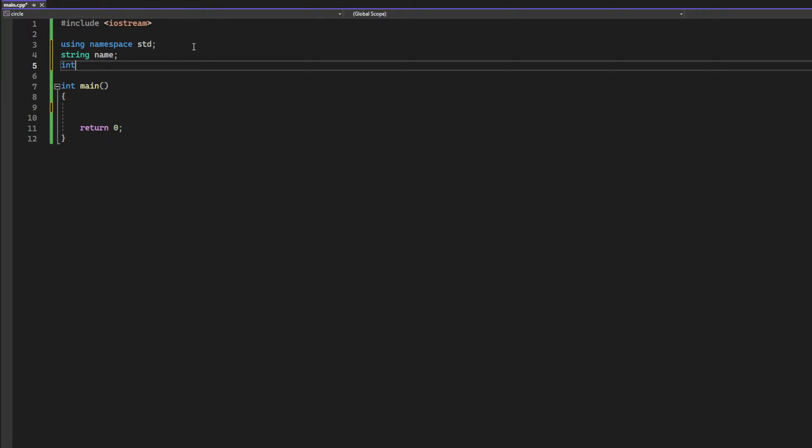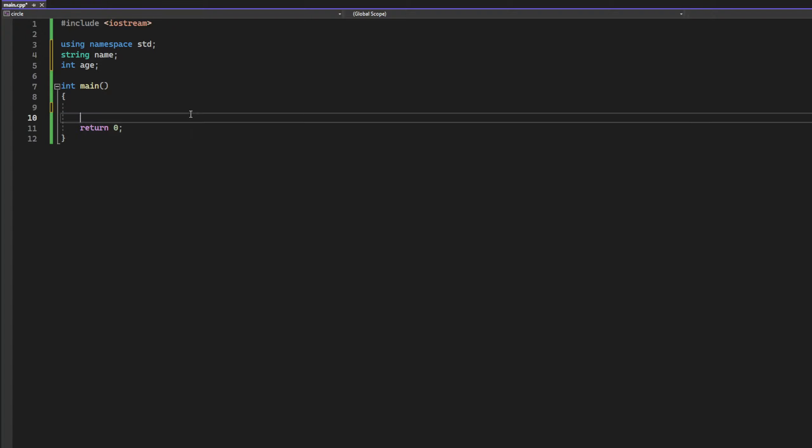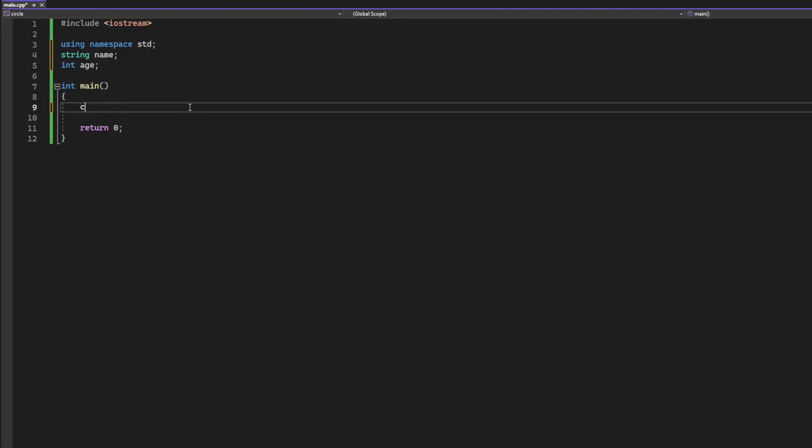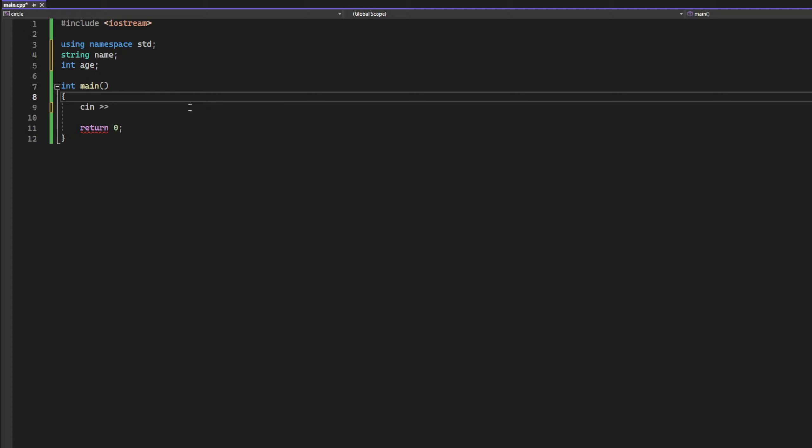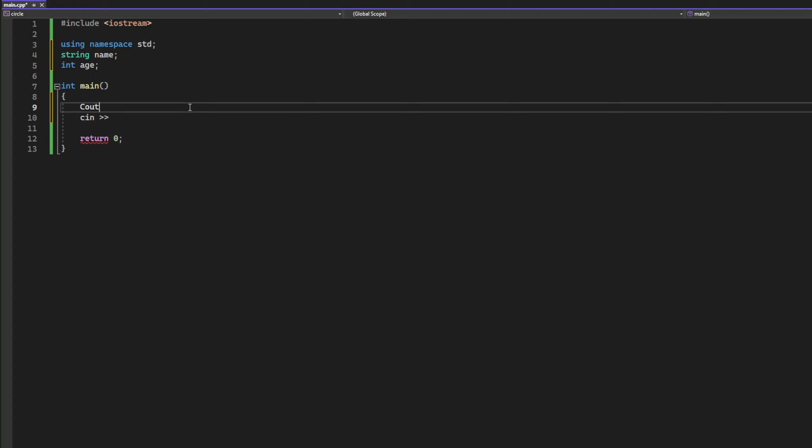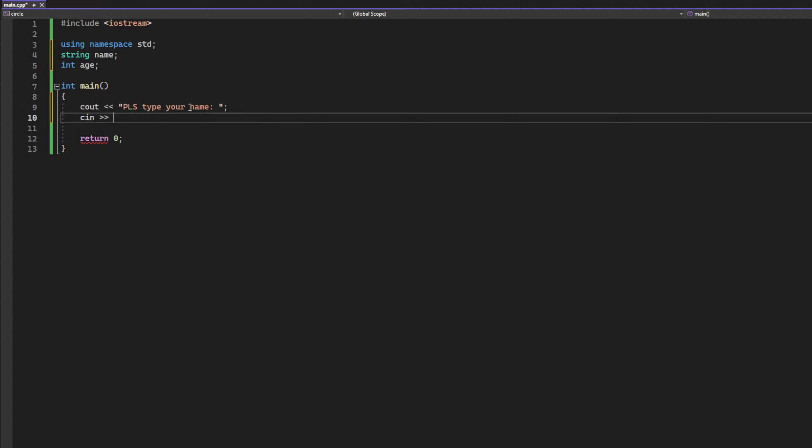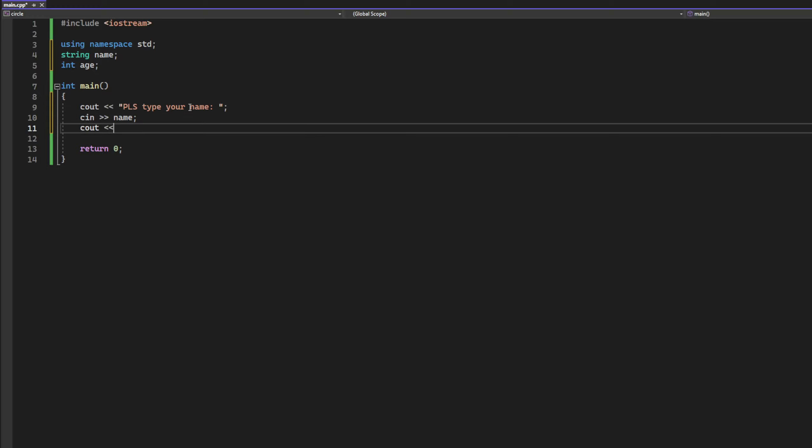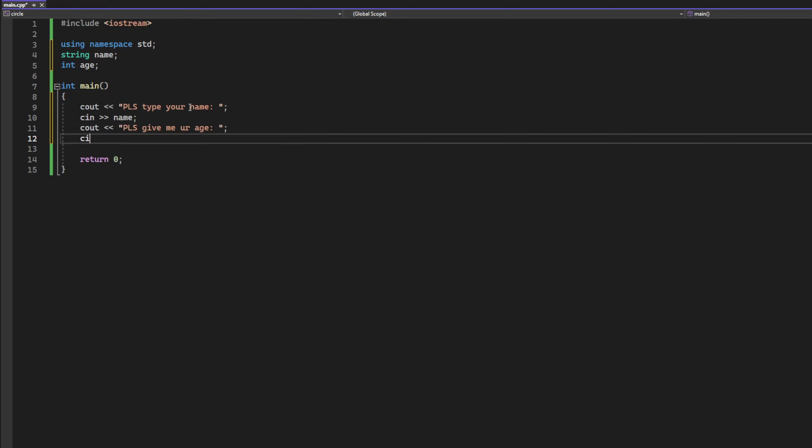Now let's ask user to type these variables. So first will be maybe cout and please type your name, and we will cin that name. And the second one would be please give me your age, and cin age.